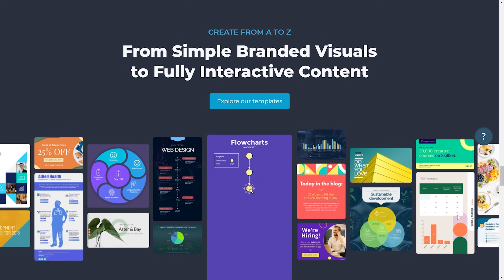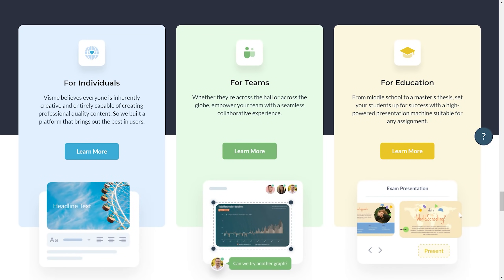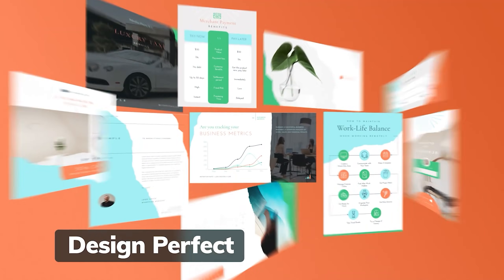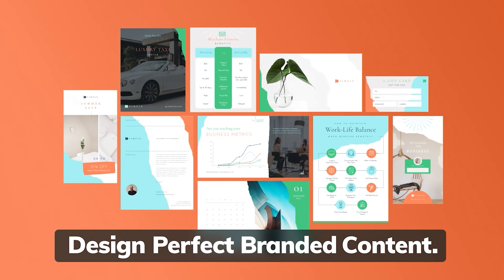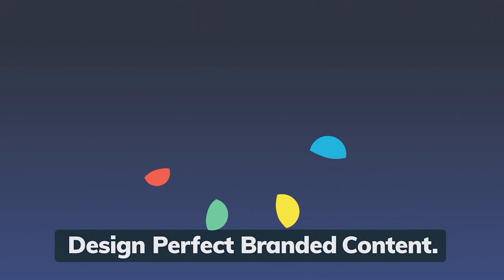Visme is designed for all types of use cases and clients. Whether you're an individual, small team, large business, or educator, you can get a ton of value from it and even use it completely for free. Thanks again to Visme for sponsoring this video. Don't forget to check them out from the link in the description.